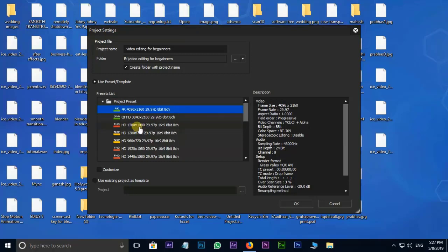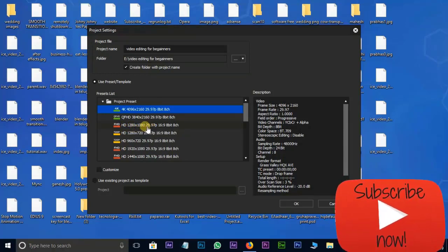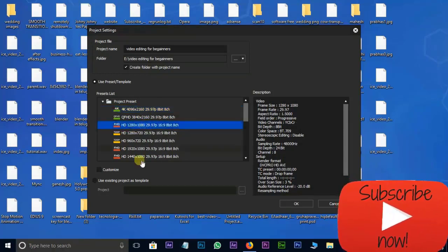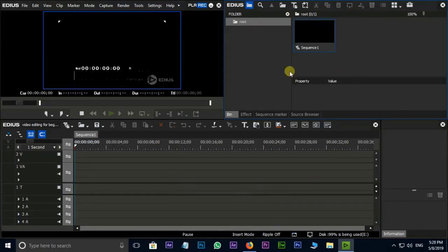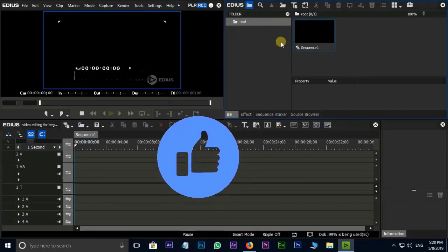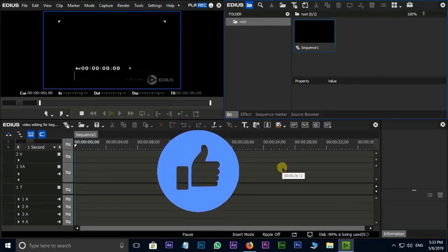The video size is 1280x1080 at 29.97 frames per second. This is the Edius user interface. We will use the interface step by step. We use the media library. We use the software with videos, audio files, and JPEG files.